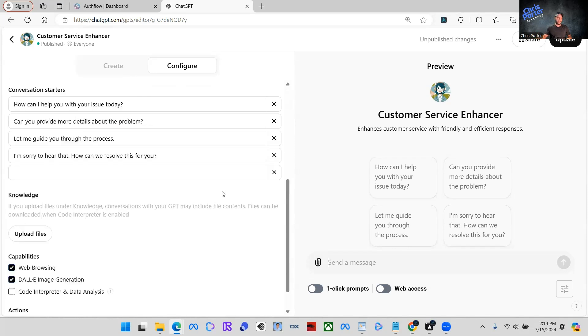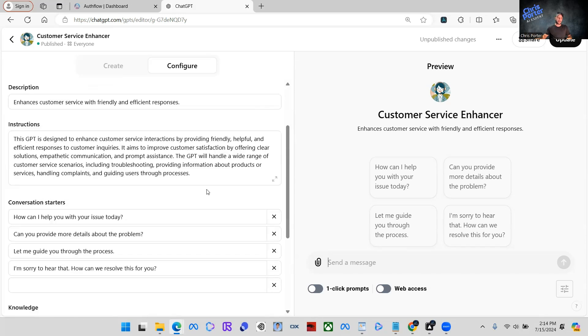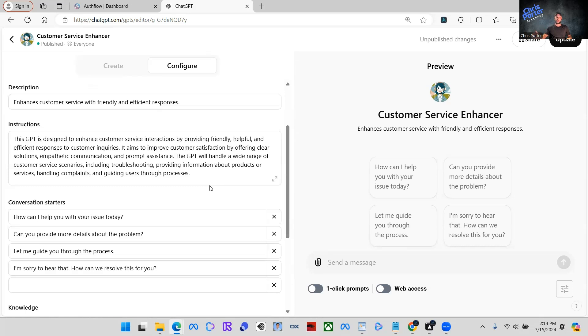But for today, I'm just going to show you the very basic steps of integrating this paywall and how you can start making money day one. You don't have to wait and build this big business around this. Just make a good GPT, something that's useful for people.